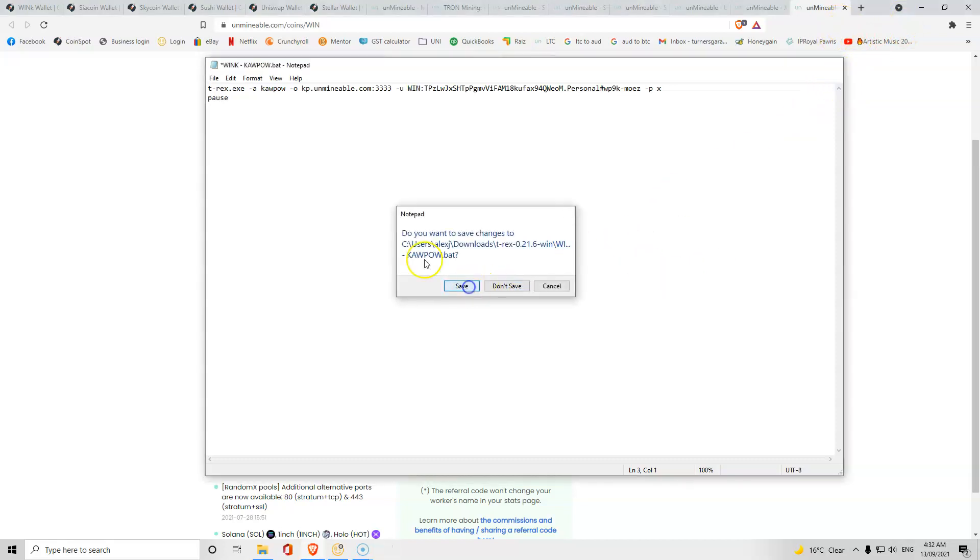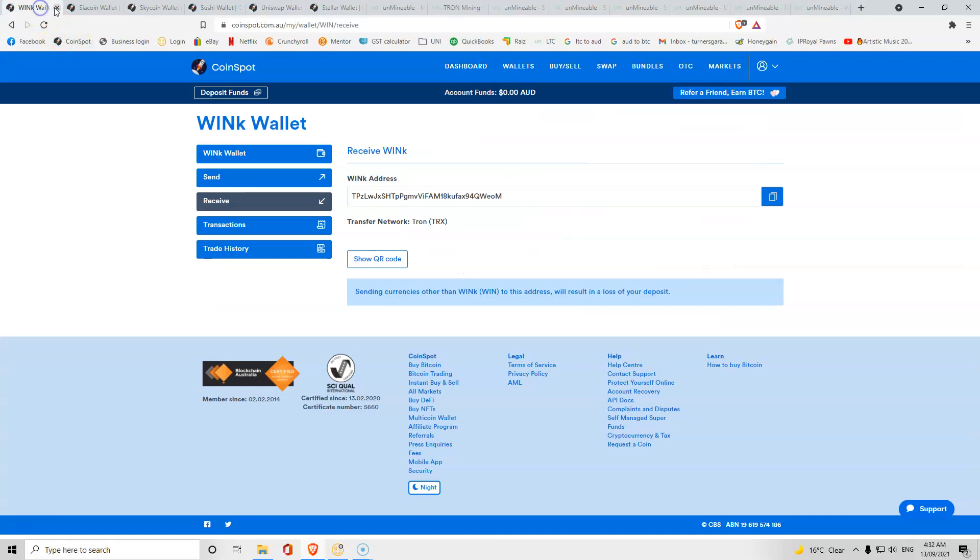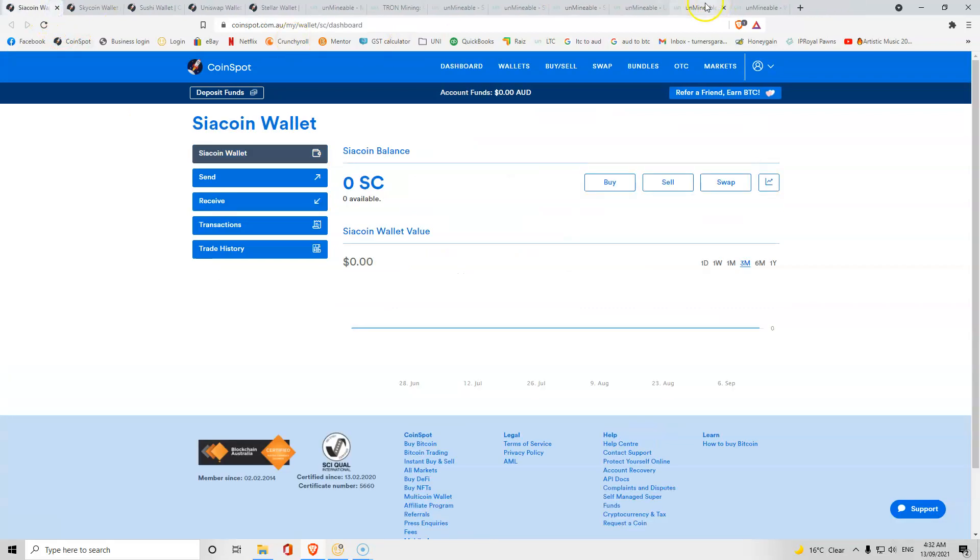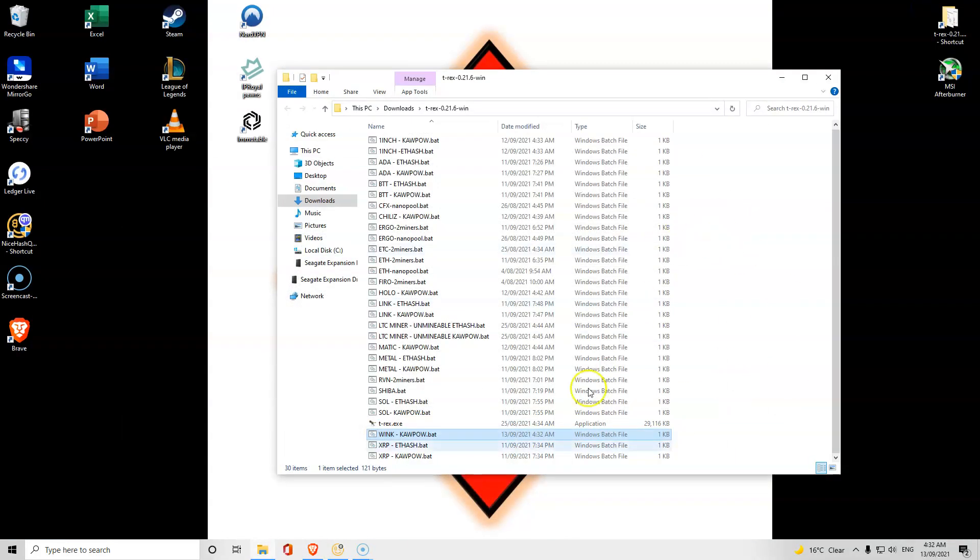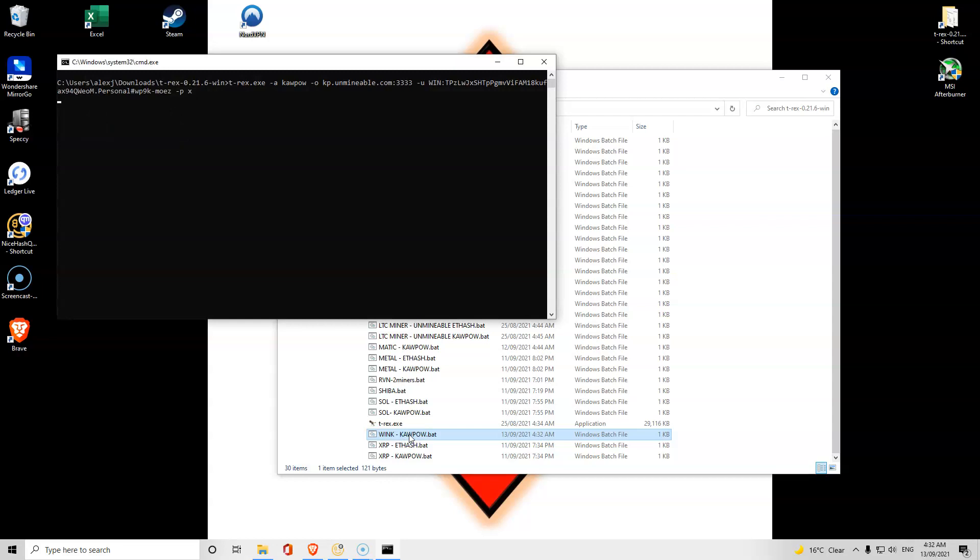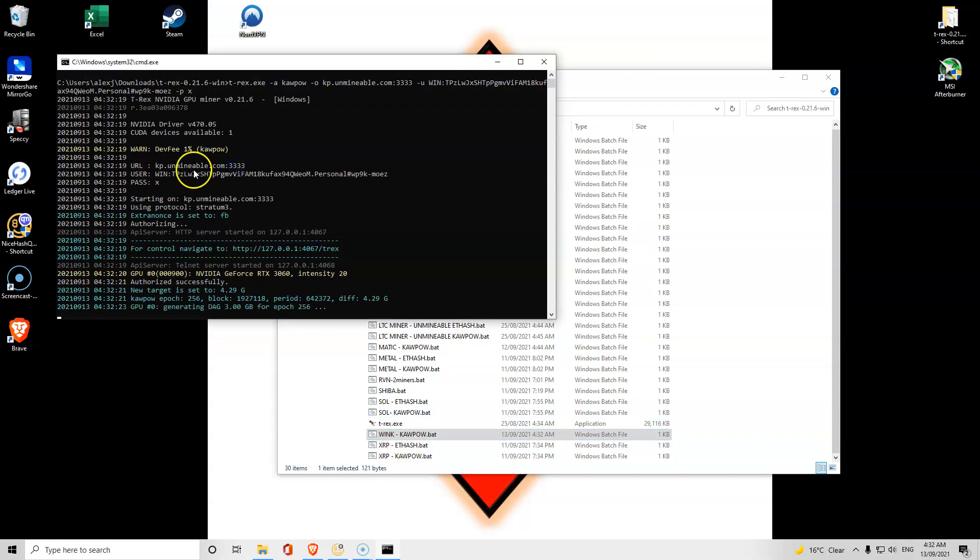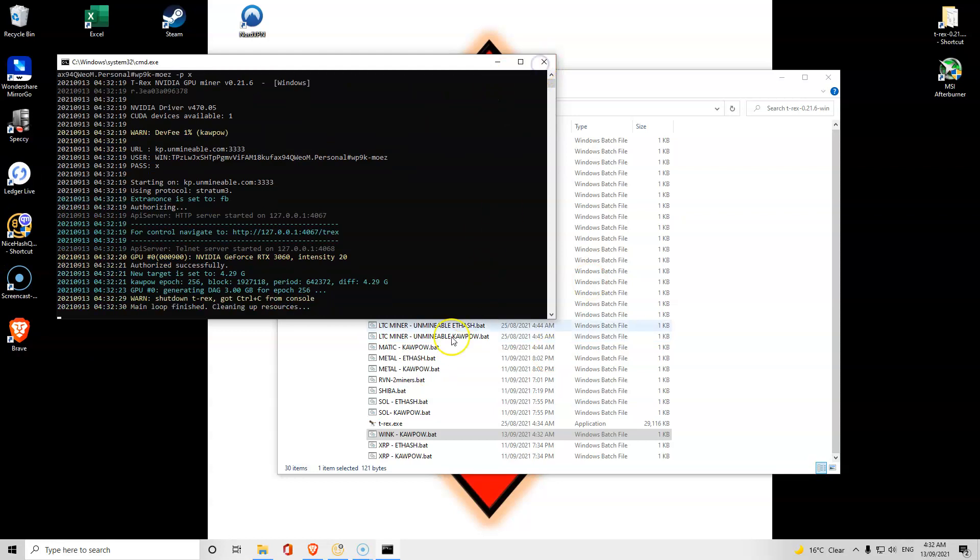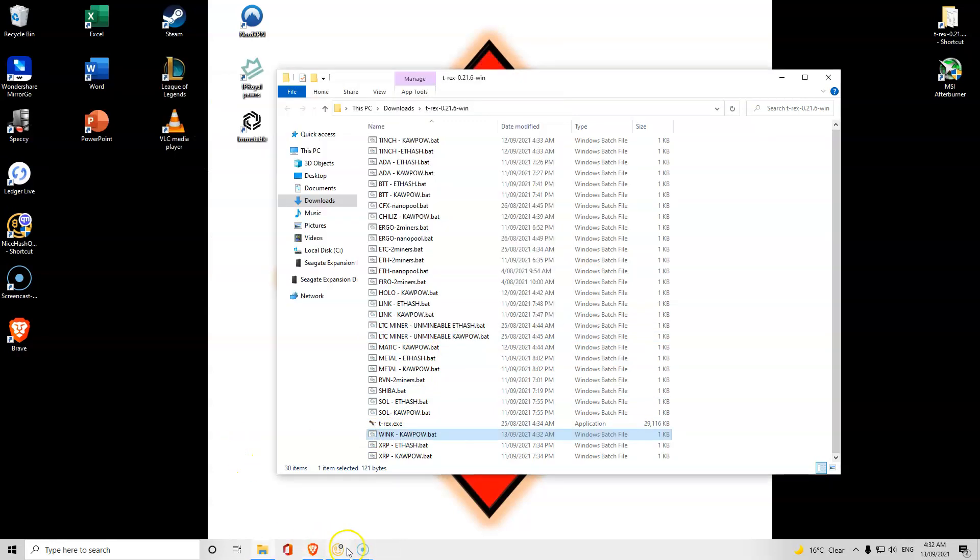You can close your wallet and you're set to go. Now all you have to do to start mining is double click it. You can see that we're mining in Kapow and we're getting paid out in WIN tokens or WIN cryptocurrency. That is as simple as mining Wink is.